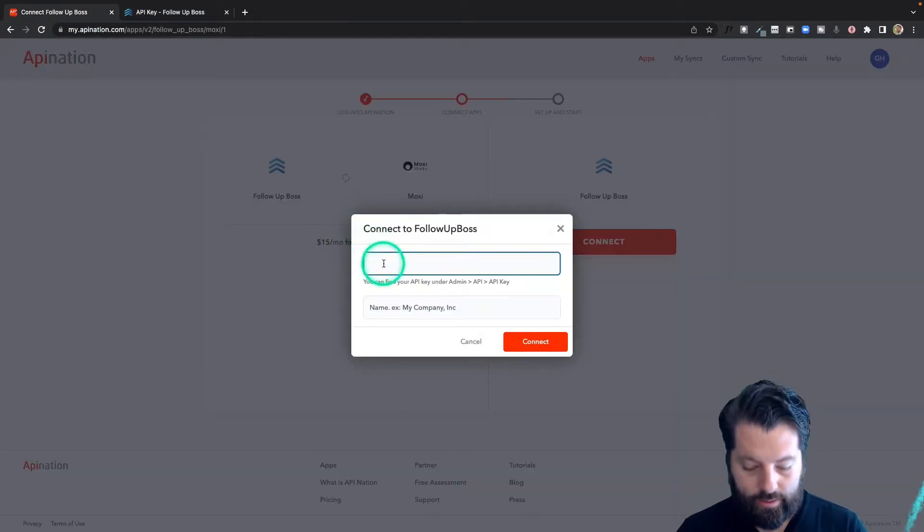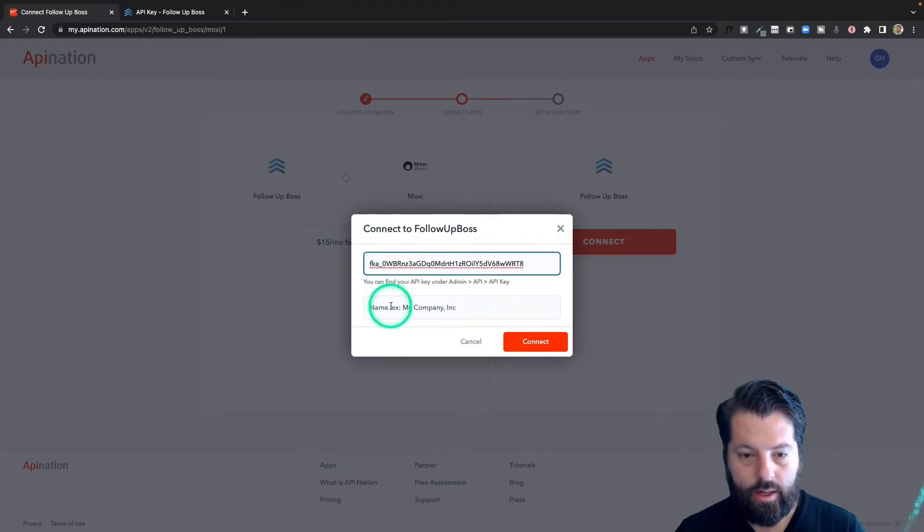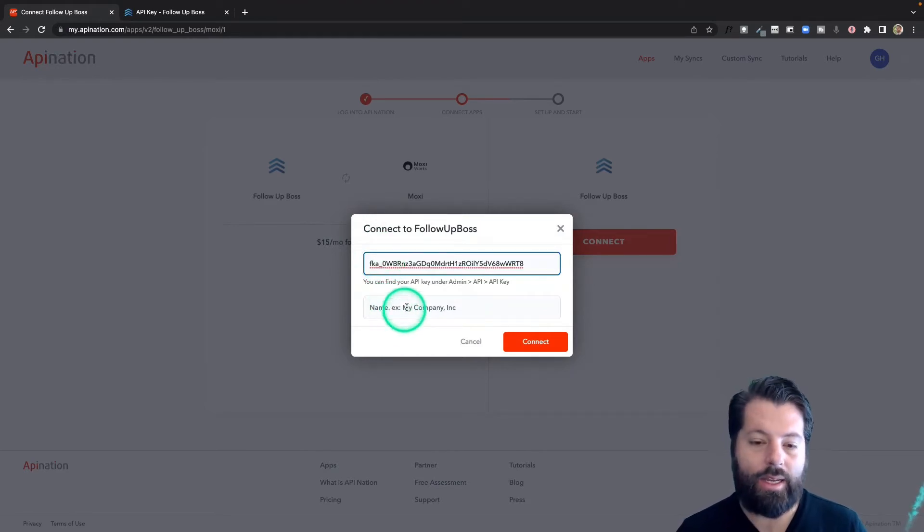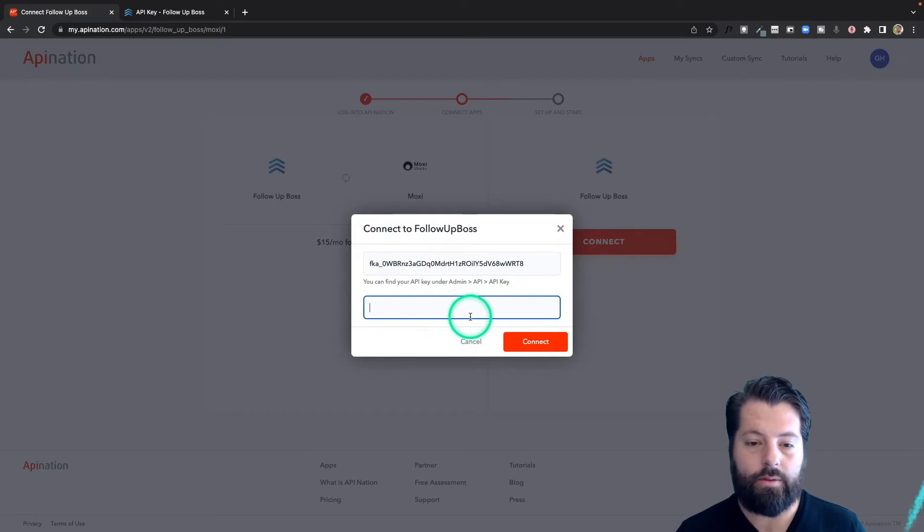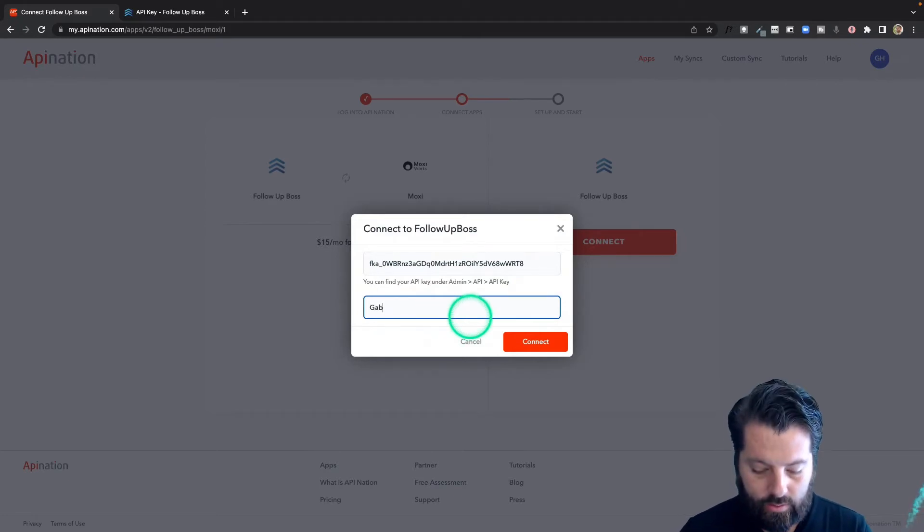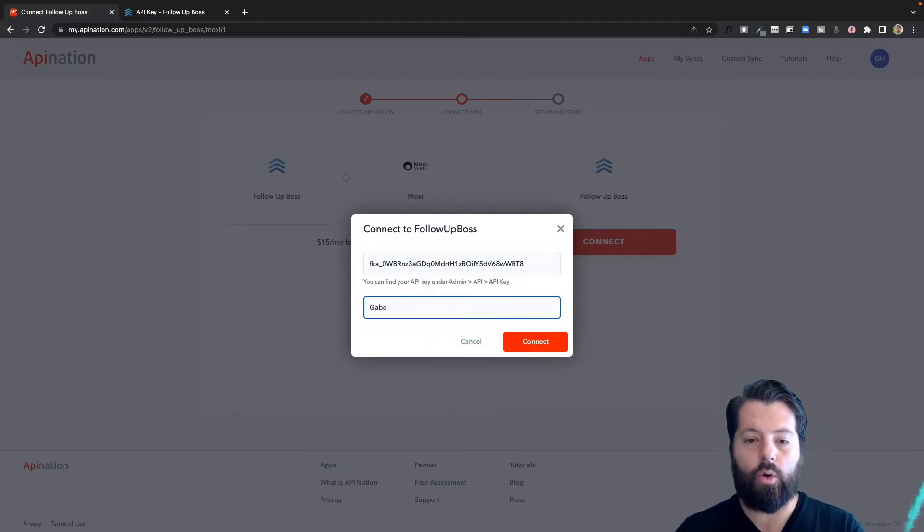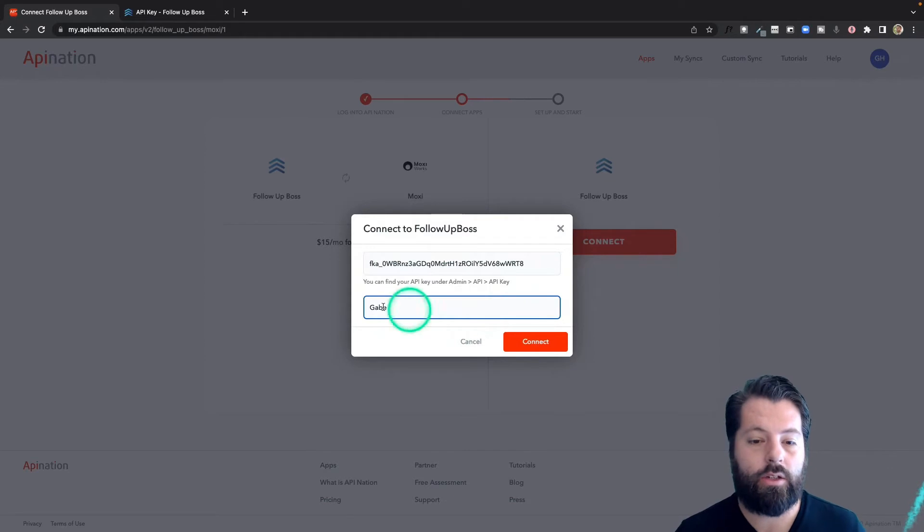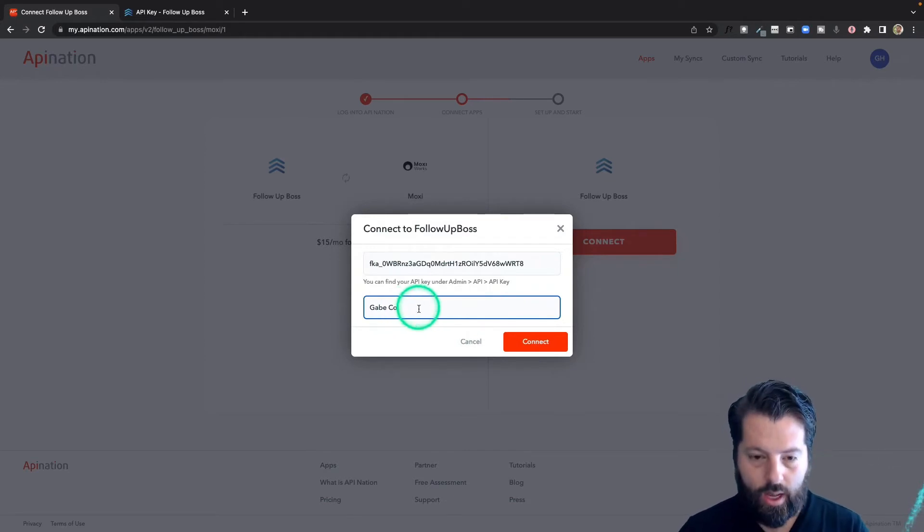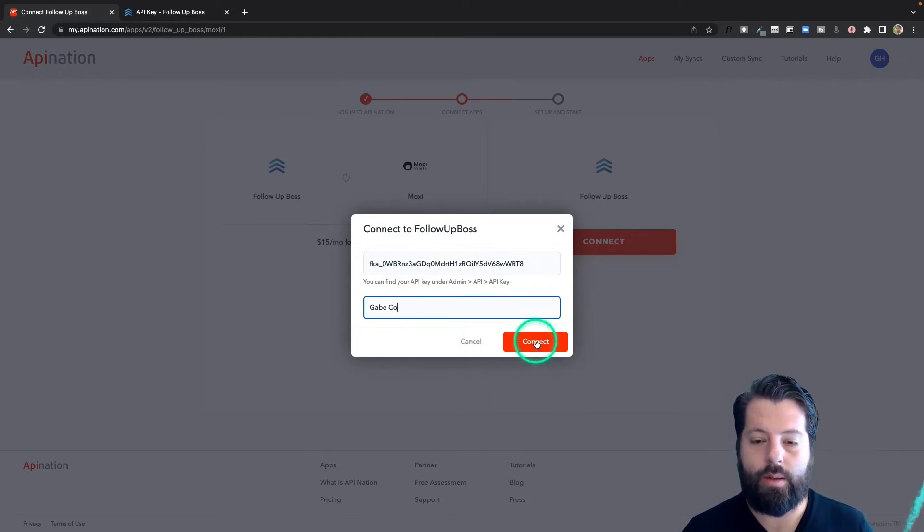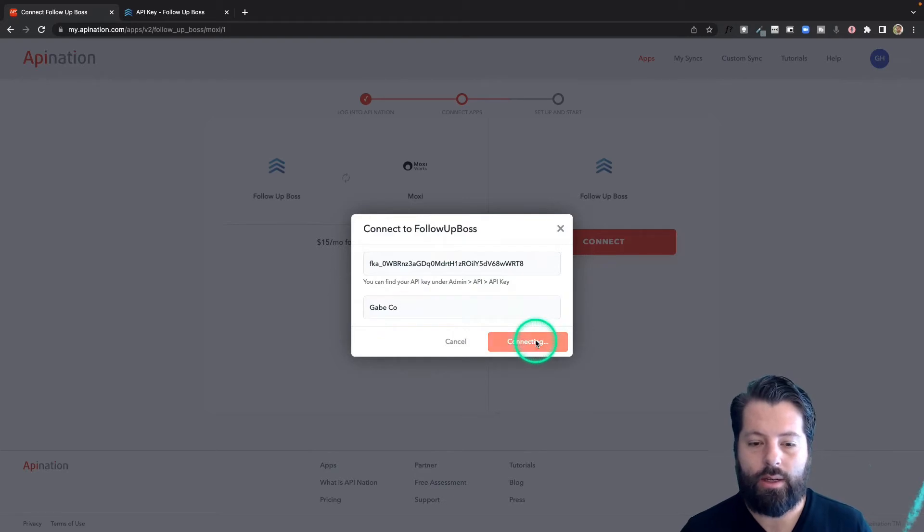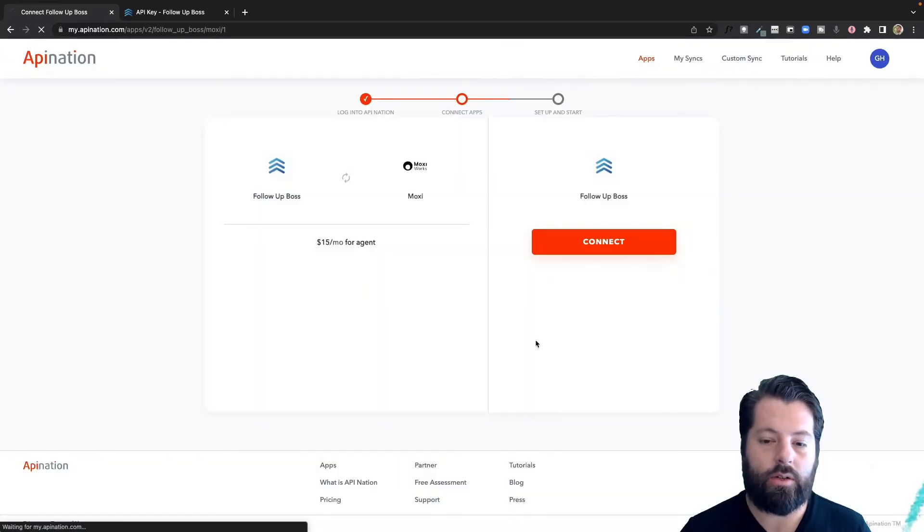Now we're just going to paste it in here and add in our tag, our company name, our label for this connection. Totally up to you. If you're setting up multiple Follow-Up Boss accounts to API Nation, then this is important. If it's just one connection to API Nation, you can name it after you, your company, or your team.